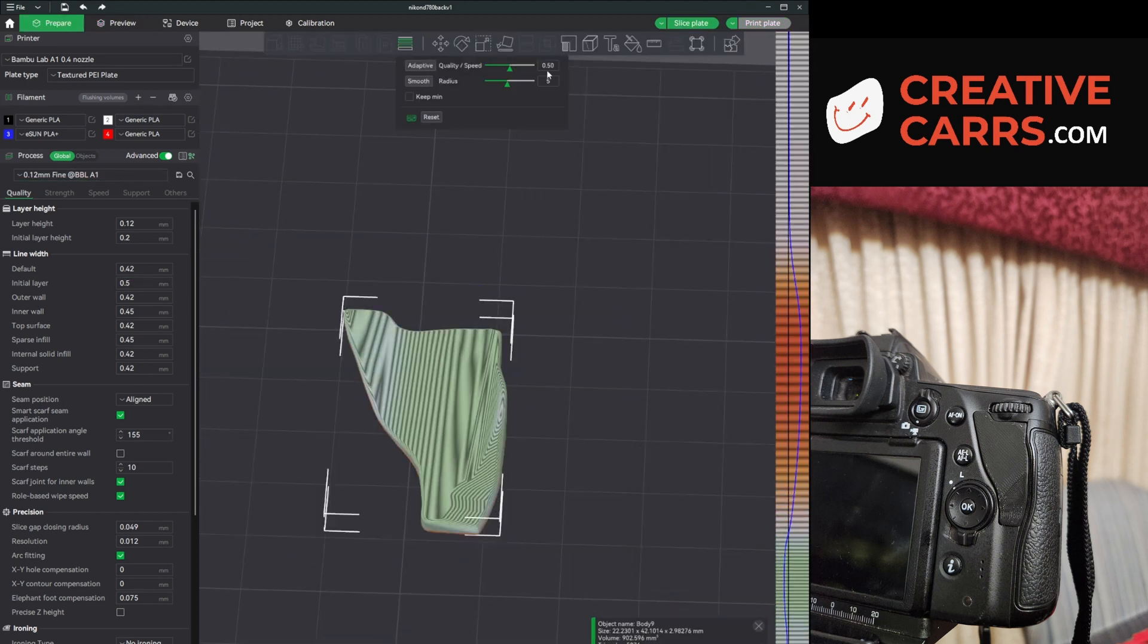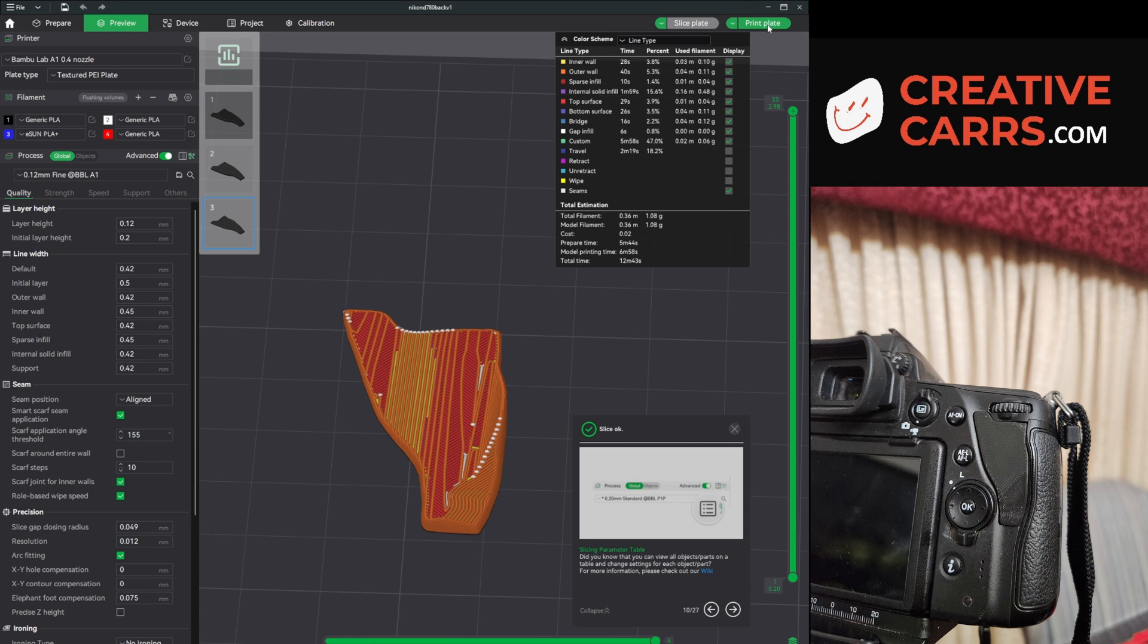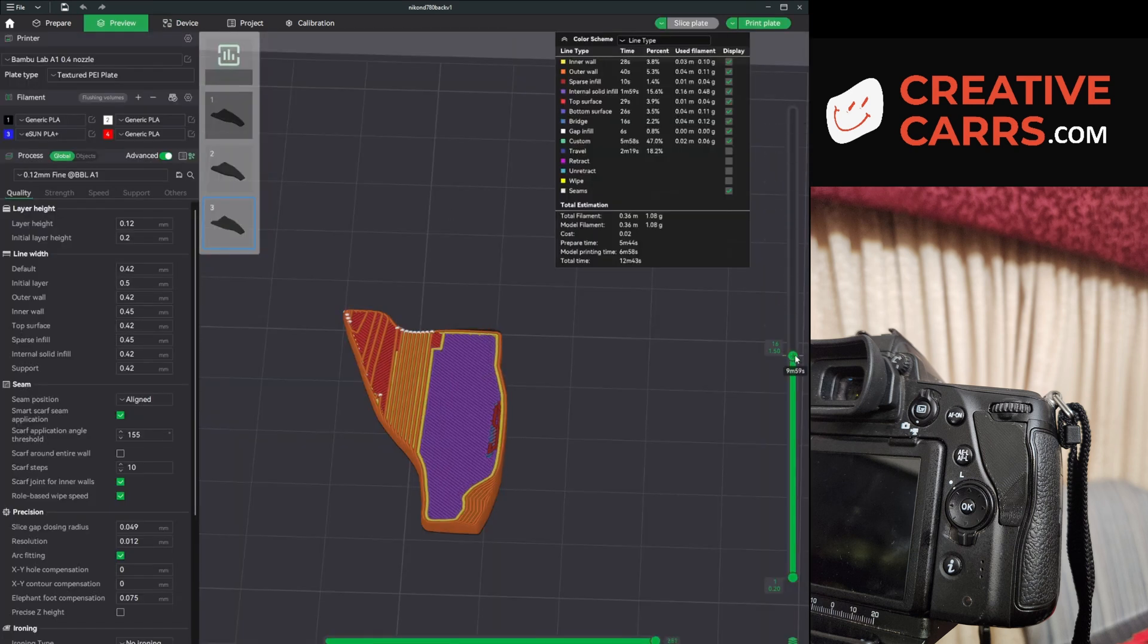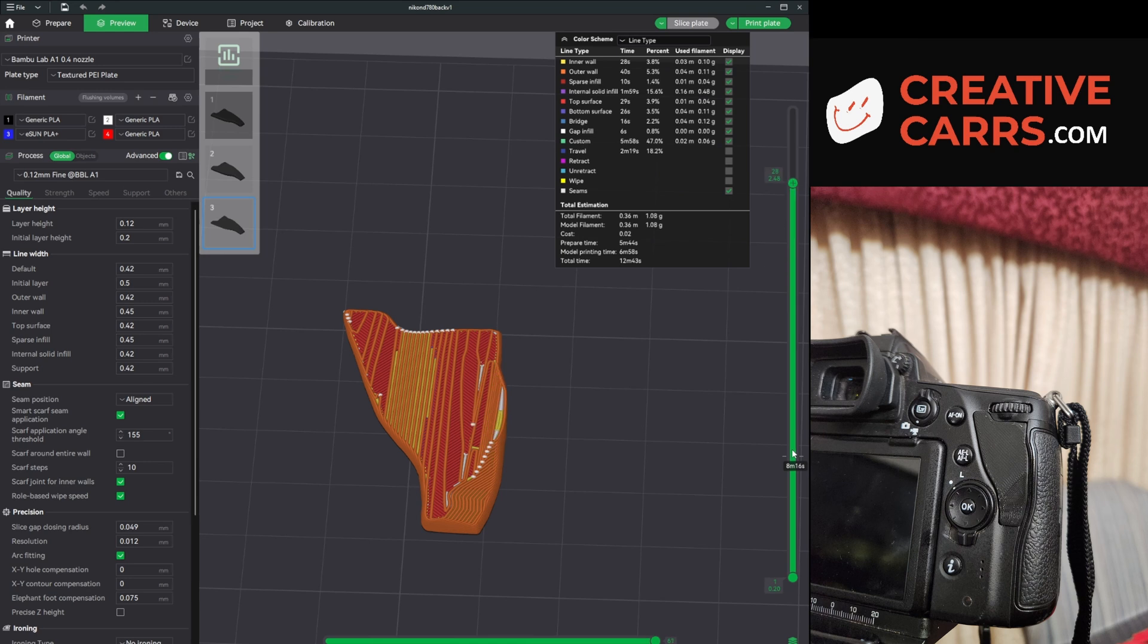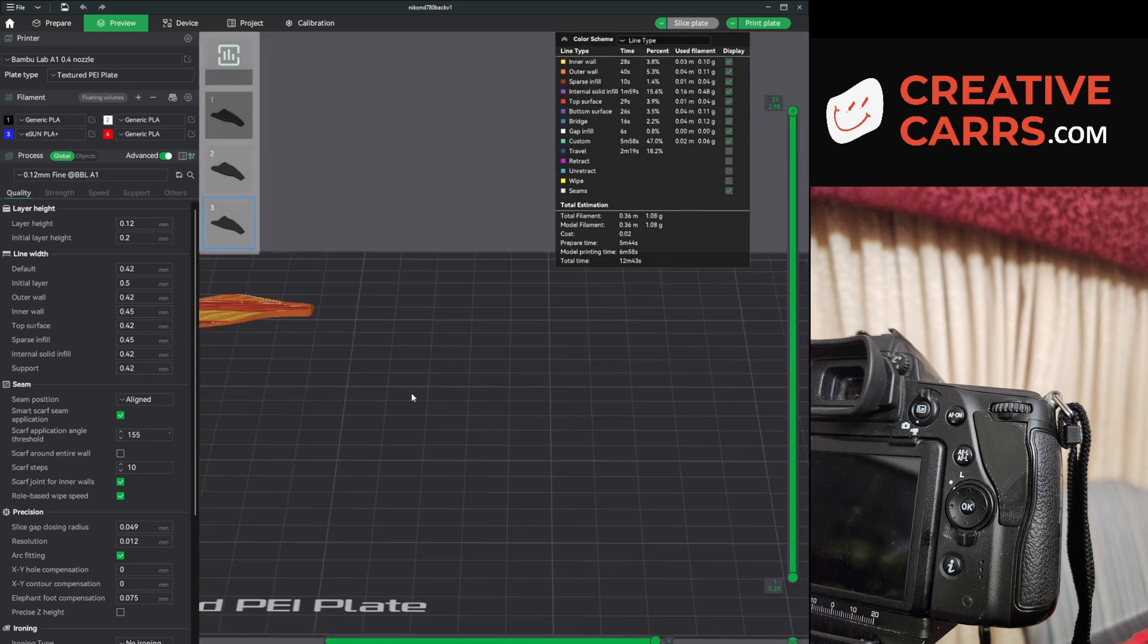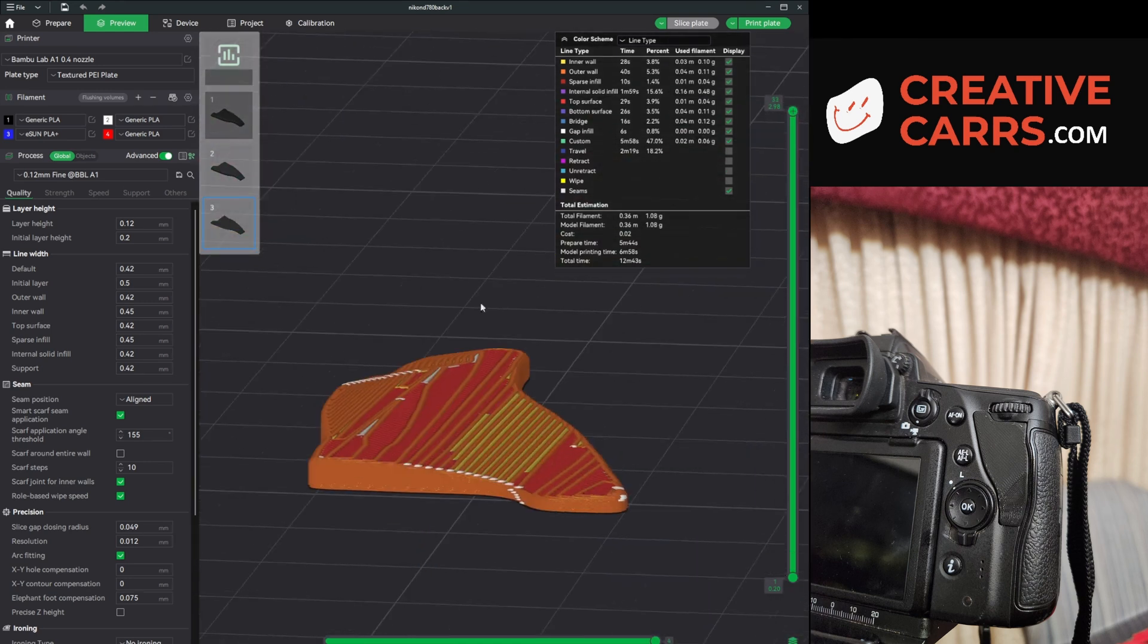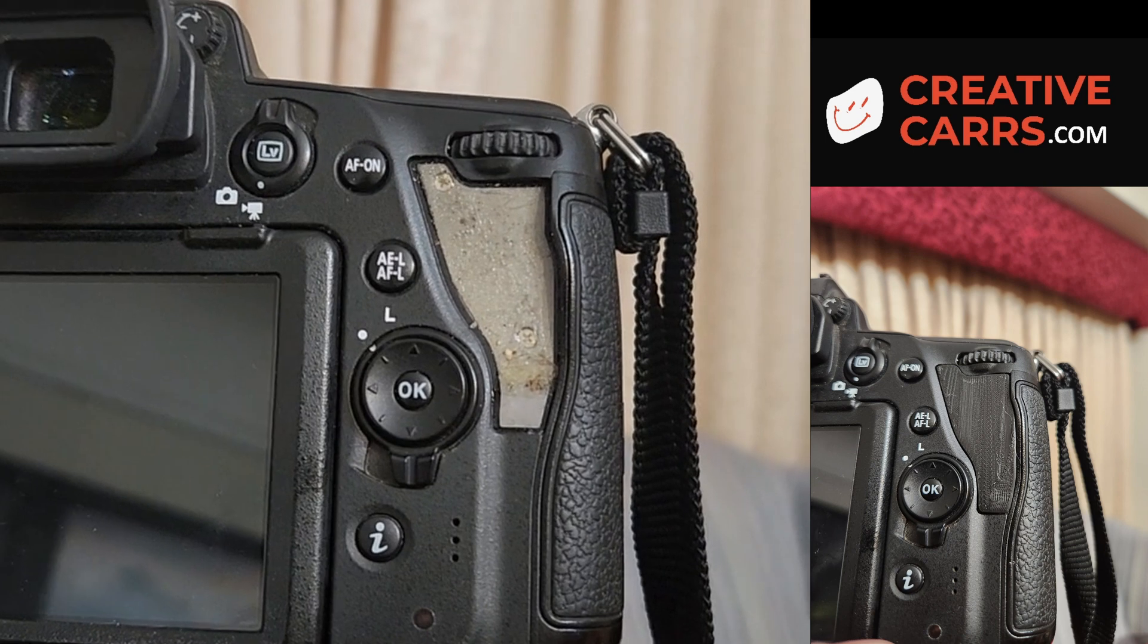So again, I'll change the layer height to be adaptive. And we'll print this out at just one gram in a little over 10 minutes. It doesn't take too long to wait and find out if it works or not.